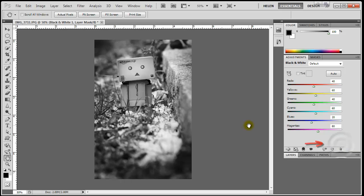The adjustment palette automatically appears with sliders that are similar to the ones I saw before. Again, I'm not going to make any changes, and I notice that I don't even have to press an OK button. Now I'm going to examine what happened on my Layers palette.